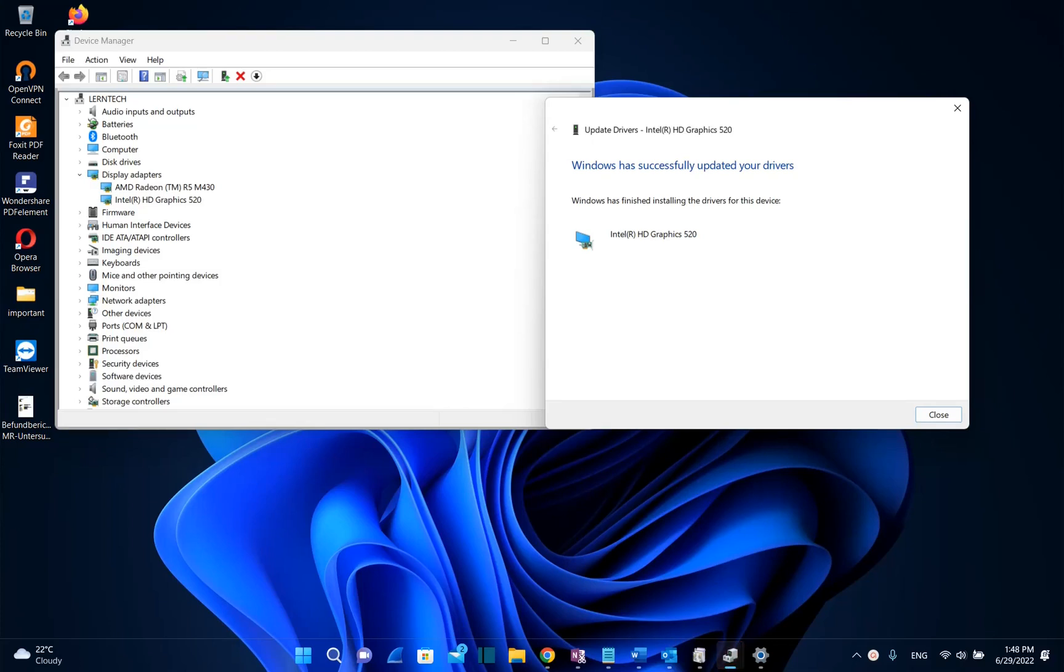Hello everyone and welcome to LearnTech. In this video I'll show you guys how you can update the graphic card drivers.